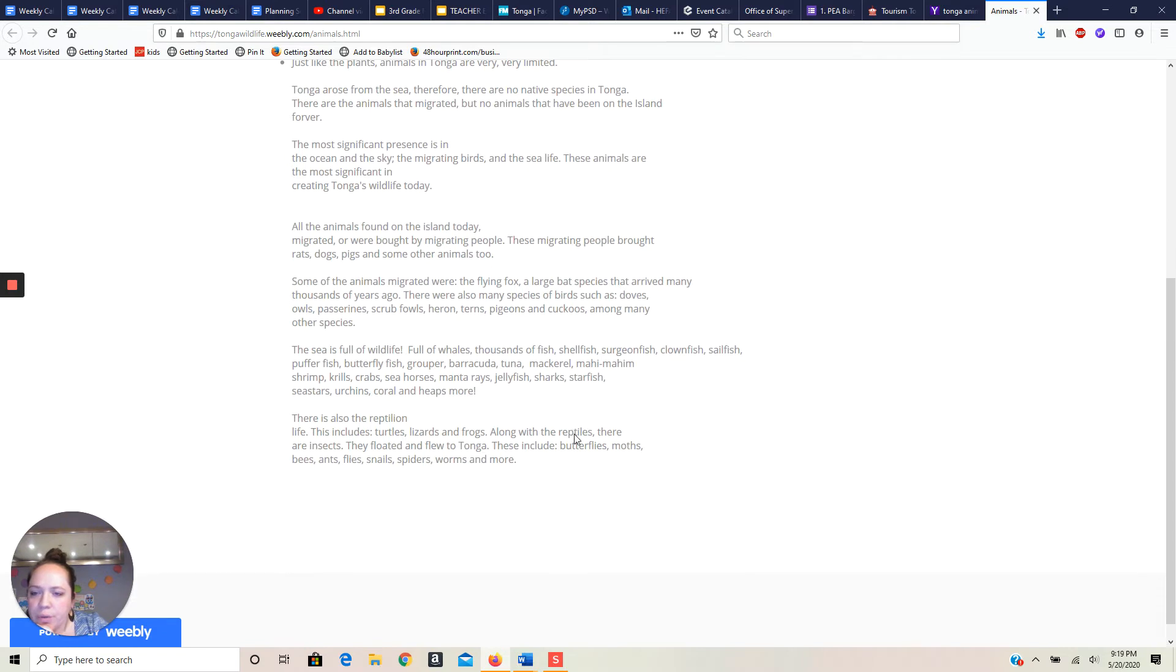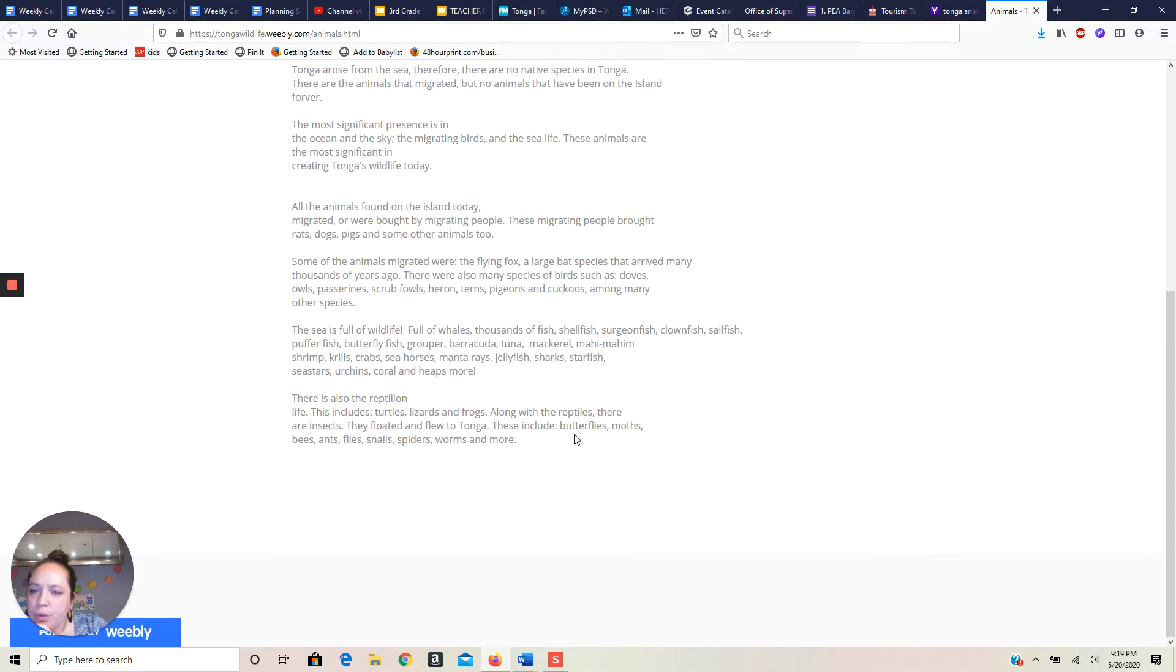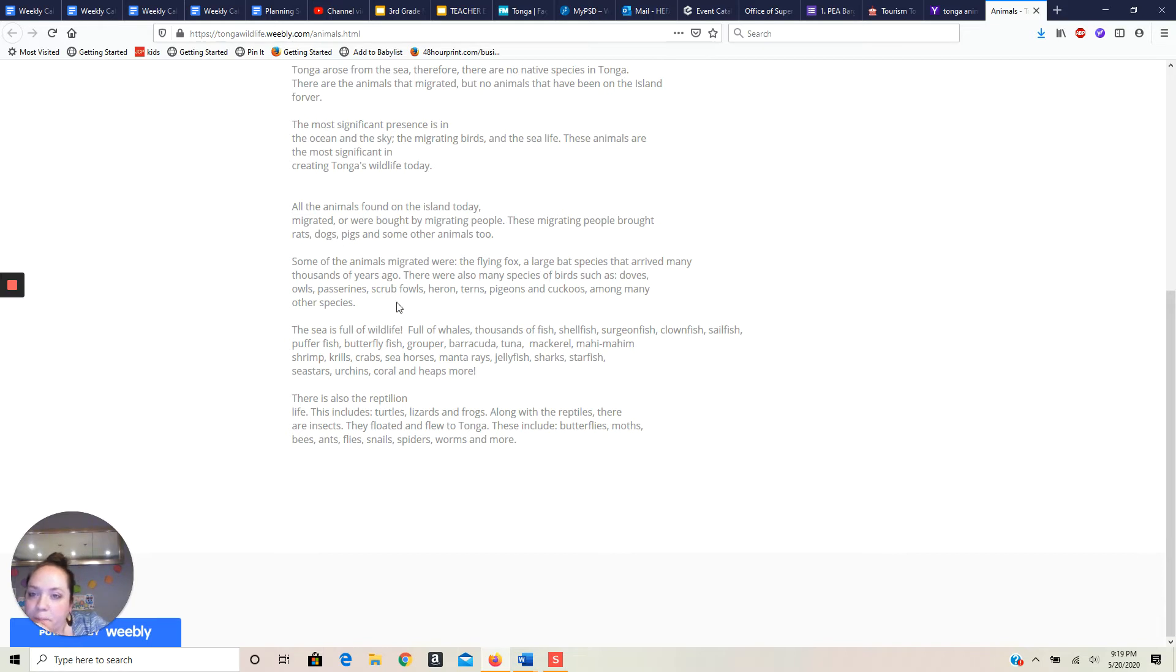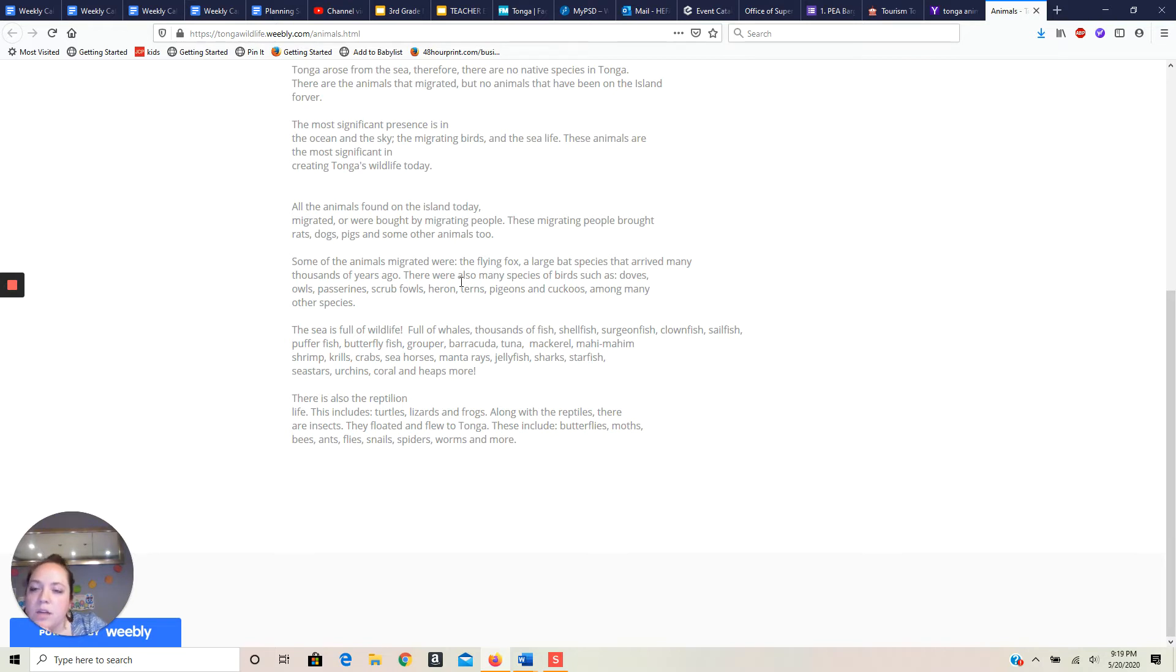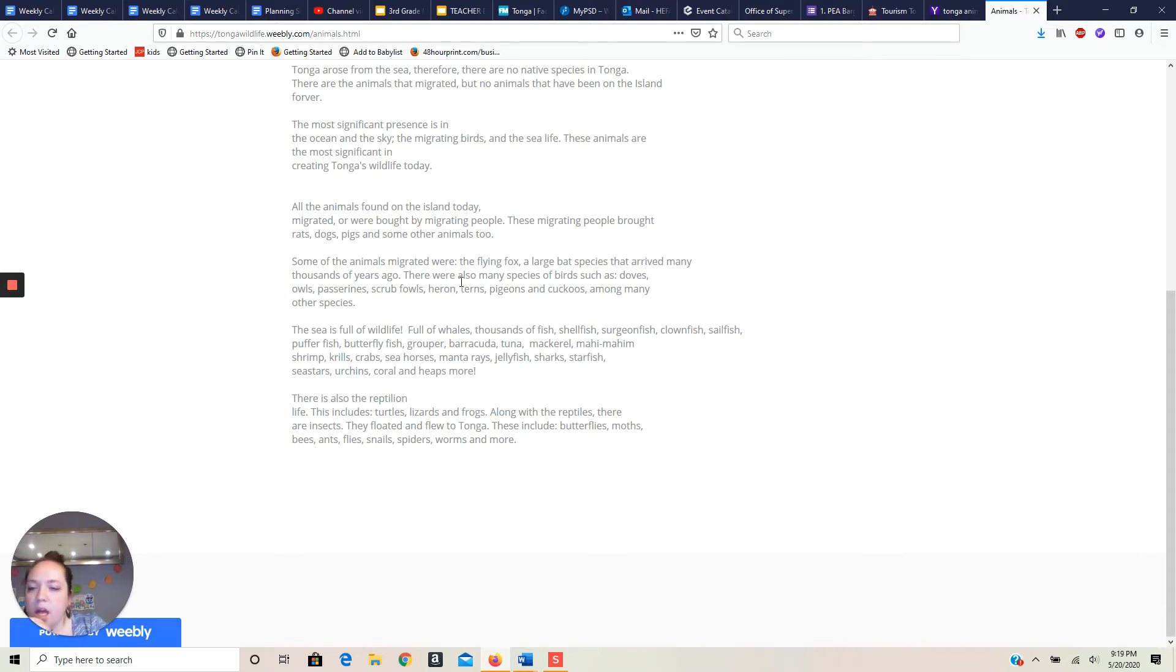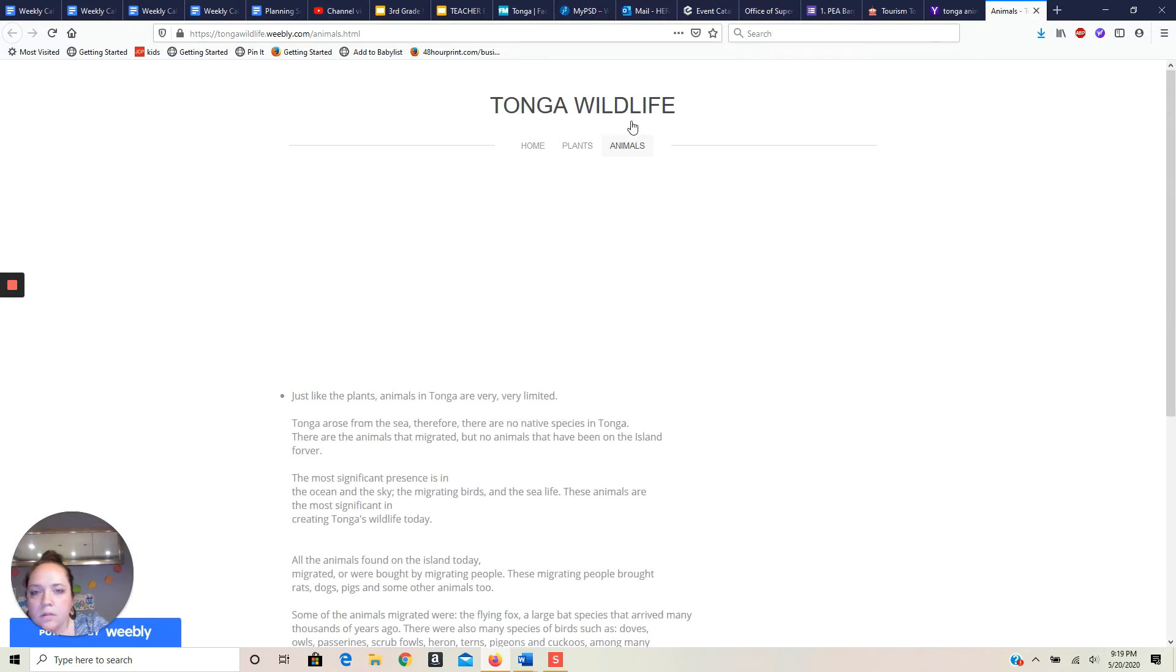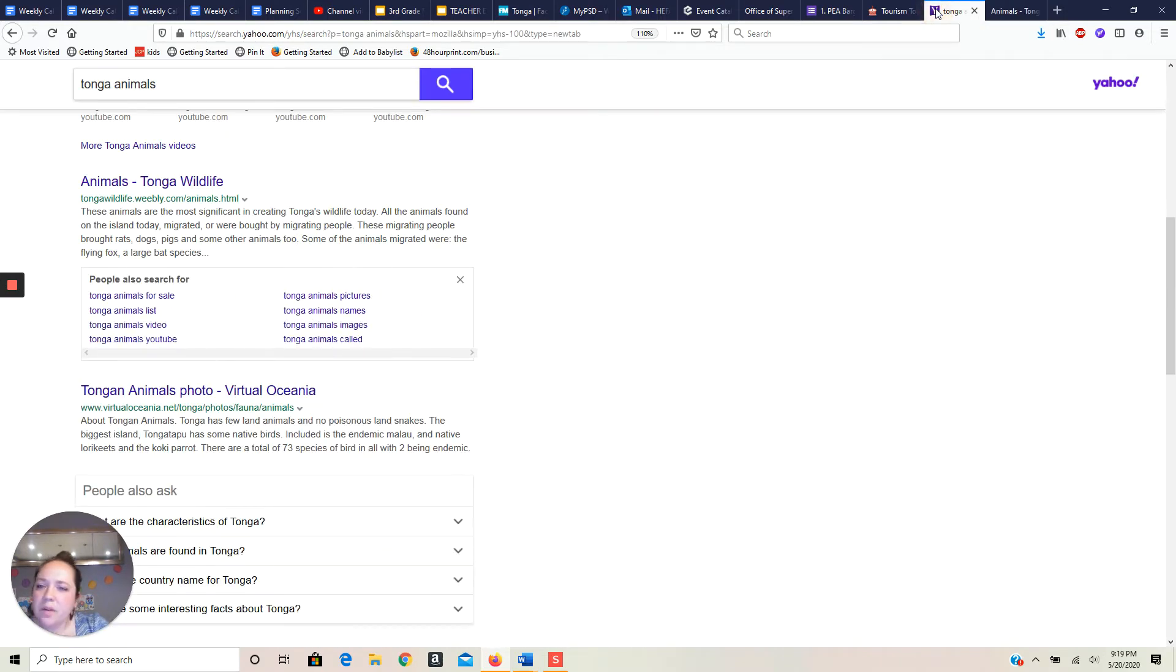Okay, so the sea is full of wildlife. So I could list some of the sea animals. They brought rats, dogs, pigs and some other animals. Okay that makes sense. There's all those barracuda, tuna, mackerel, mahi mahi, shrimp, krill, crab, seahorses, manta ray, shellfish, shark, starfish, sea urchins, squirrels. They've got turtles, lizards and frogs, reptiles and insects. I'm not really particularly happy with that.